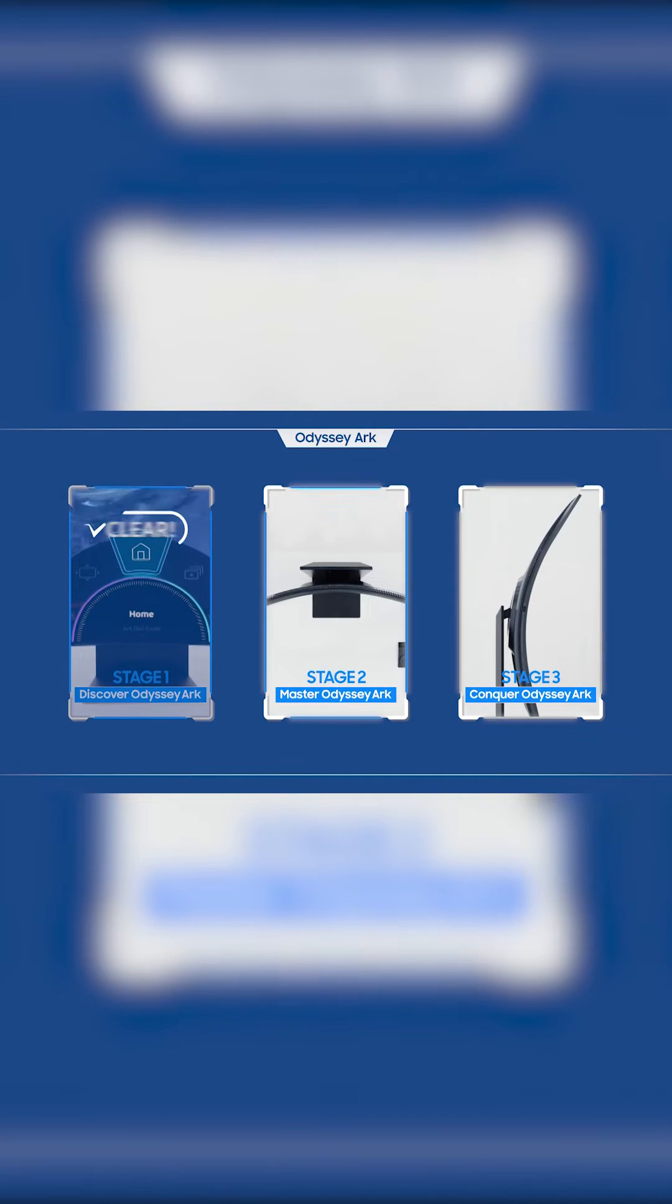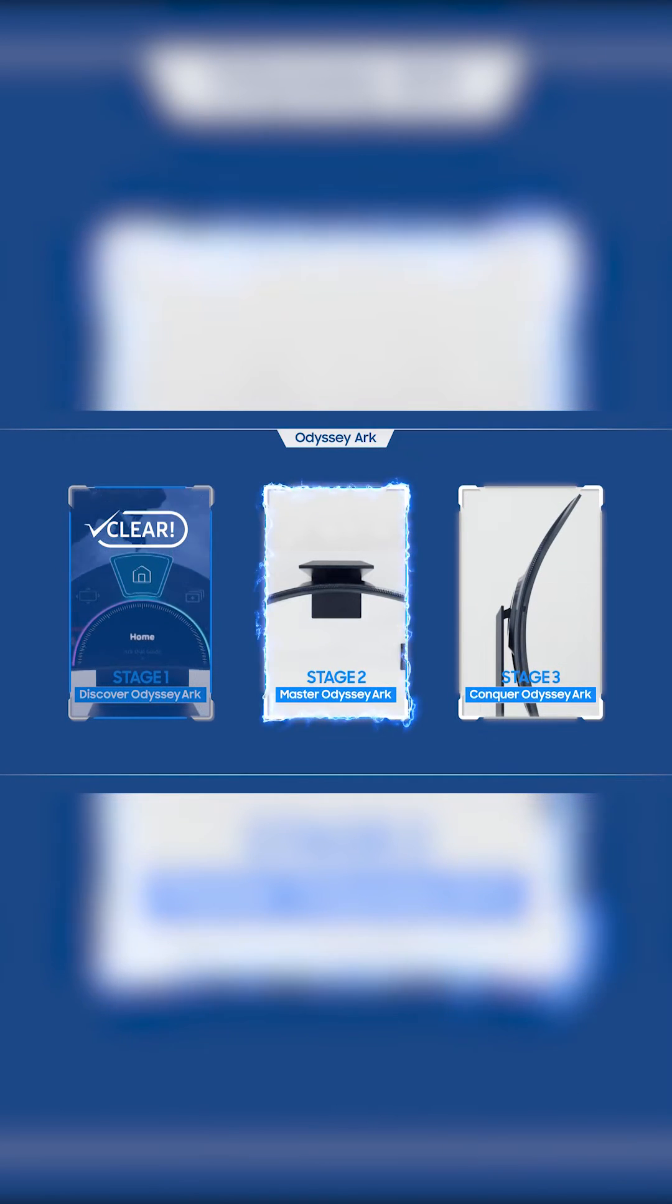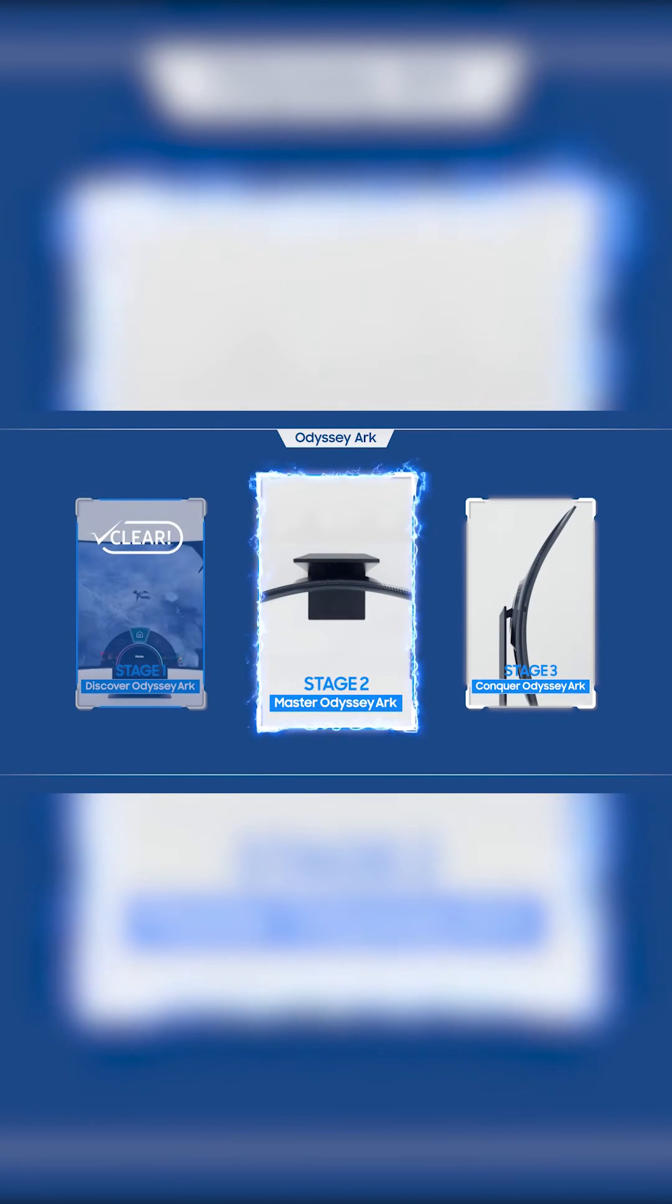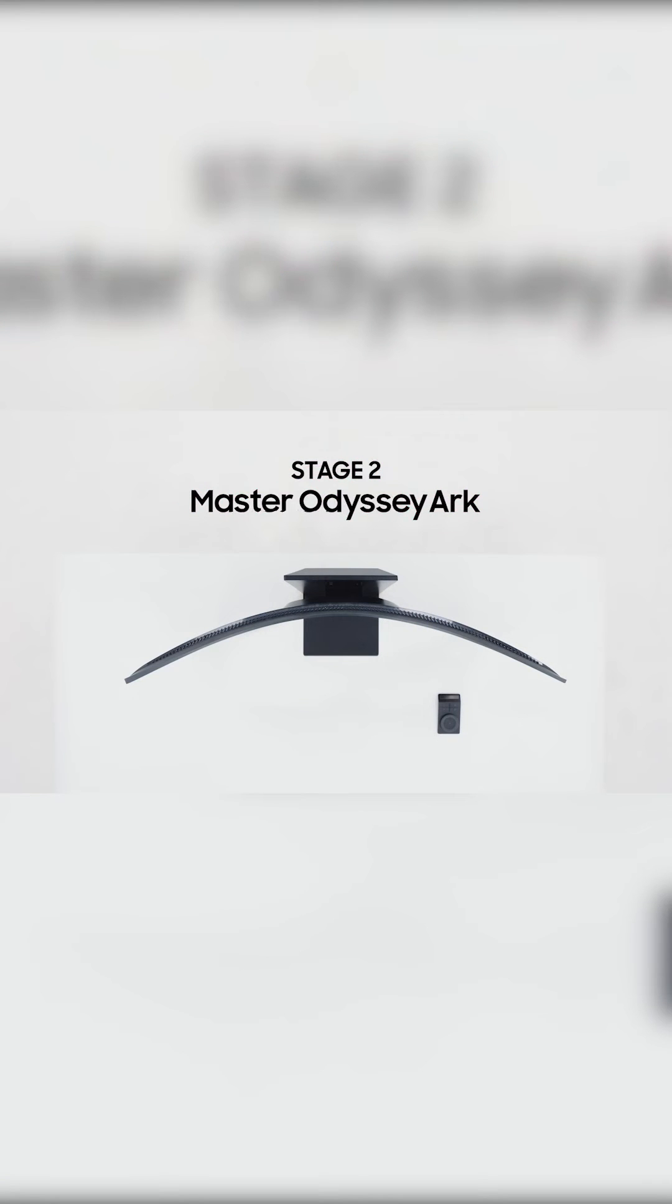Odyssey Arc How-To Video Welcome! Stage 2 is about completely mastering how to use the Odyssey Arc. Are you up for the challenge?